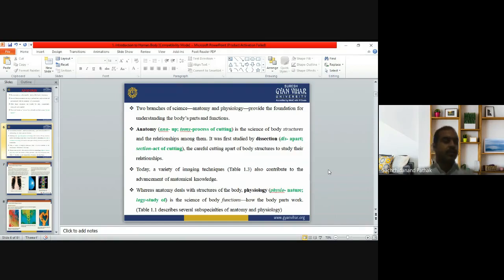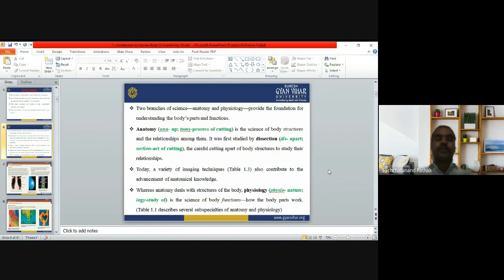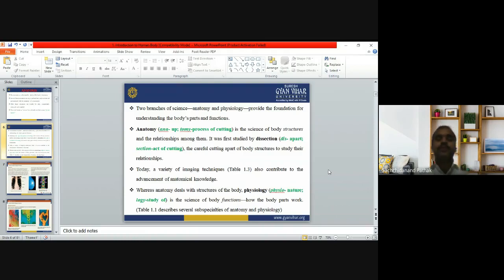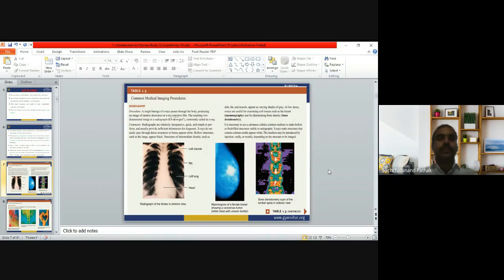Physiologists study the science of body function. For example, if we cut the heart we can see the inside — that is anatomy. But how the heart works — that is called the physiology of the heart. How the kidney works — that is the physiology of the kidney. 'Physio' means nature, 'logy' means study — so physiology, the study of nature or how things work, is the science of body function.